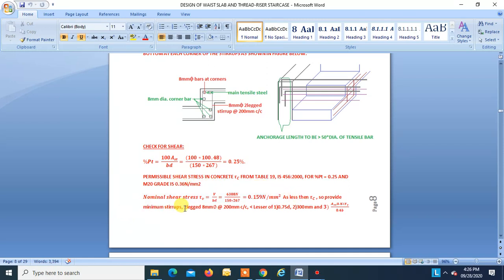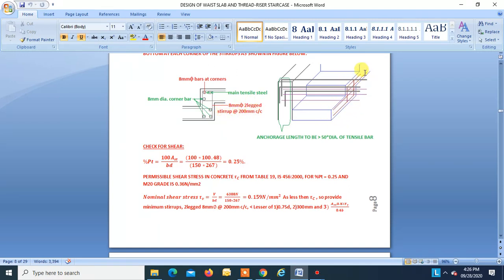Provide two-leg 8 mm stirrups at 200 mm spacing. These stirrups can be seen spaced at 200 mm in the detailing. This is how you can do the design of a cantilever tread-riser slab staircase.